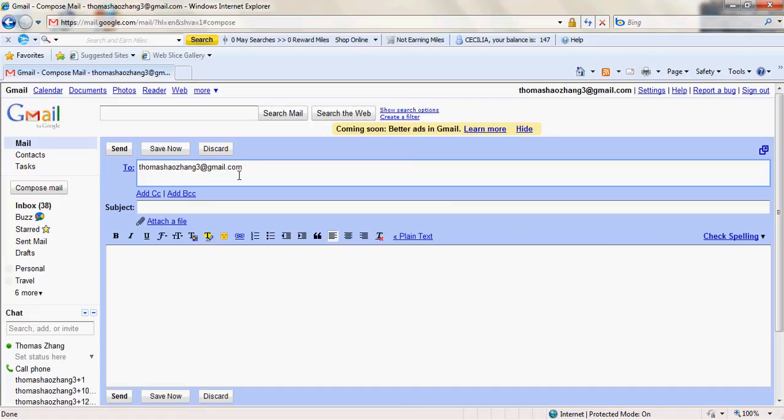You could basically use the same email to sign up for the same site as many times as you want.